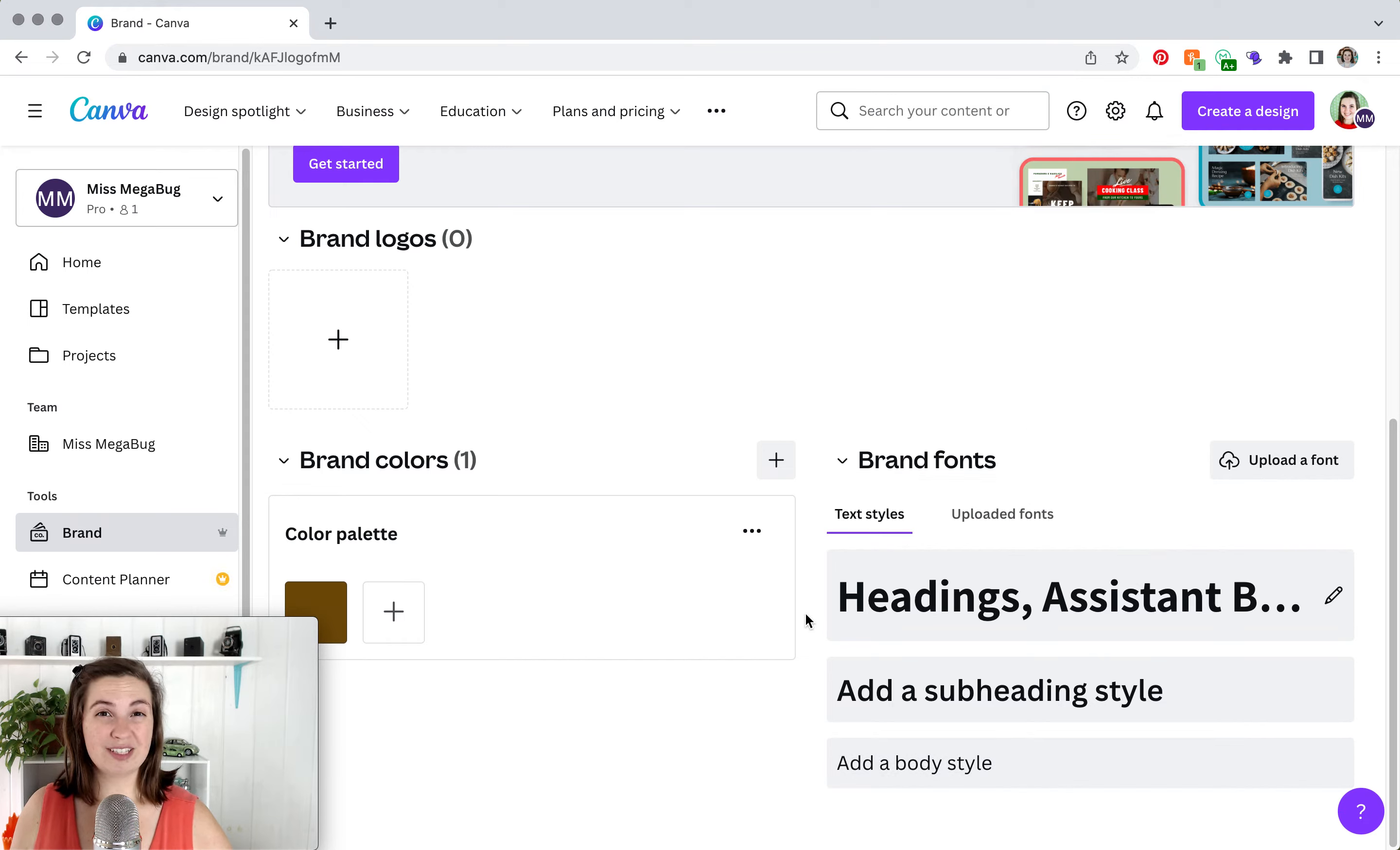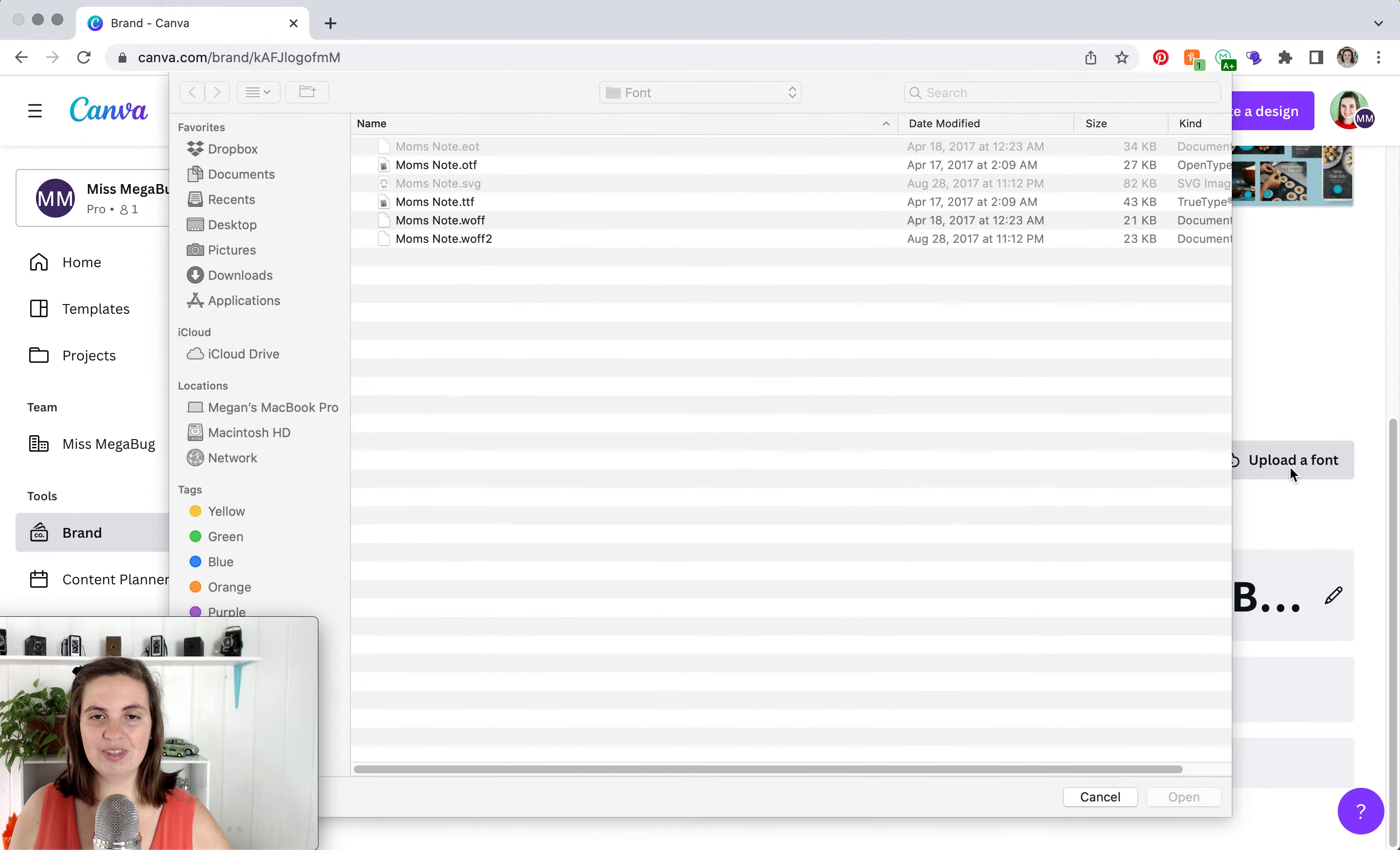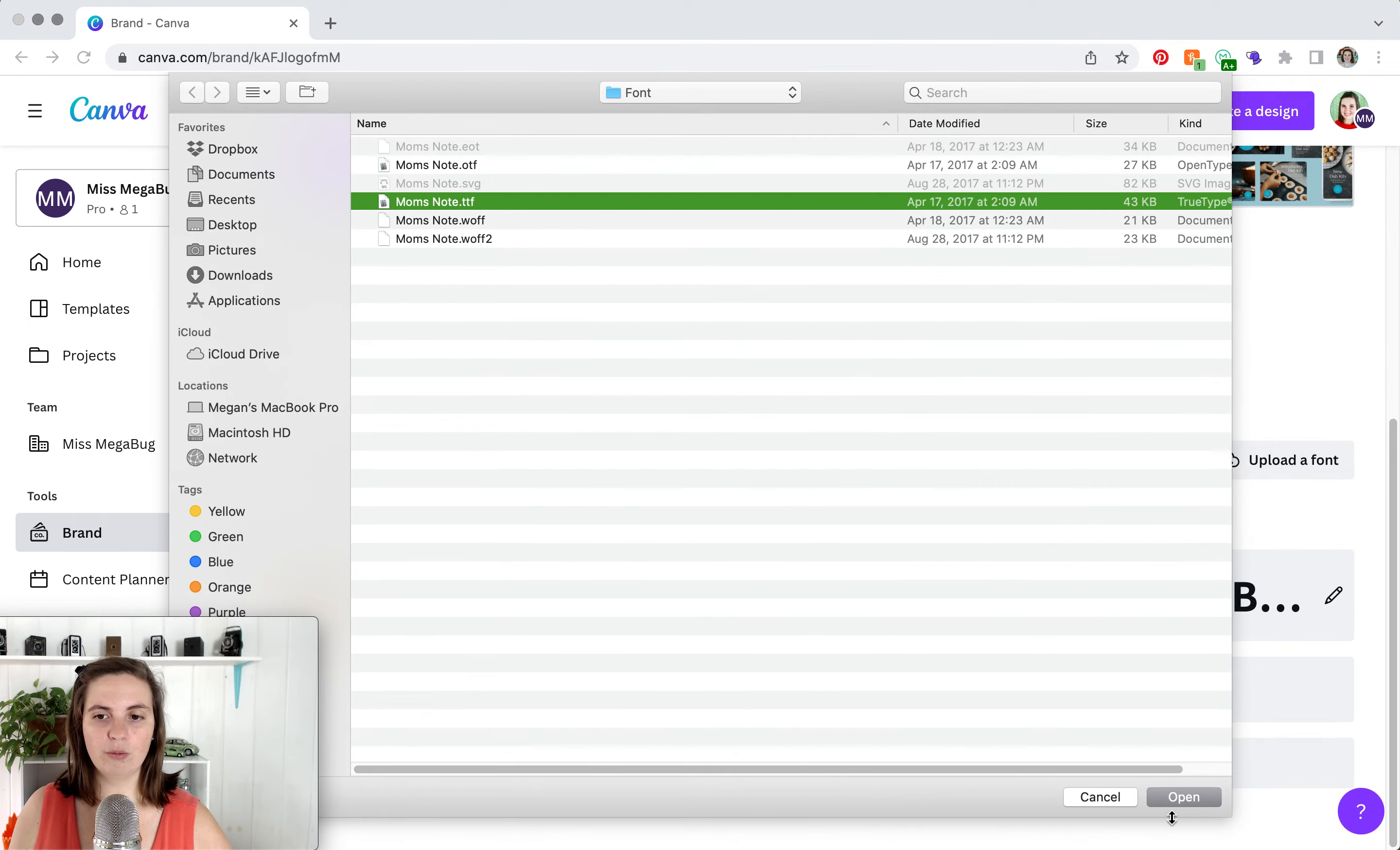If your font or a similar one isn't available on Canva, you can always upload your own. What you're going to do is click on this upload a font button. And then you're going to find your font. You can search for it. I'm just going to click on one here.